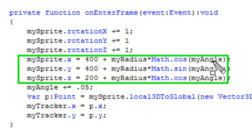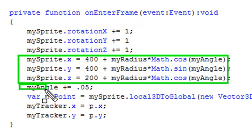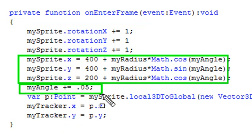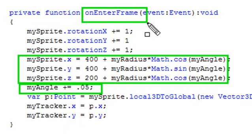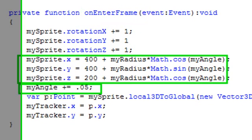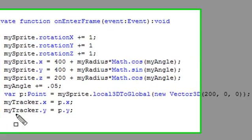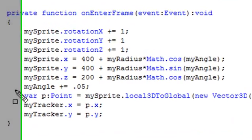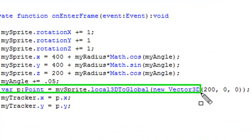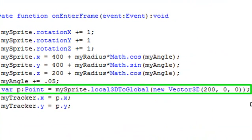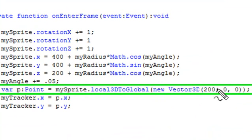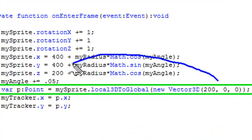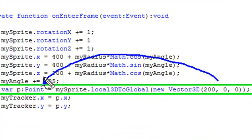And in order for that to spin, you've got to put an iteration parameter in there, and that's my angle, and you're iterating that every on inner frame, which enables your sprite to spin around. And here's the real heart of the code, and it's just one little line right here, and it's local 3D to global. And what that's going to do is take this 3D point right here and turn it into a 2D point that we call P.